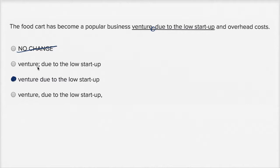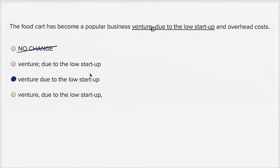This one over here goes even stronger. It puts a semicolon there, which is really strange. The food cart has become a popular business venture. Semicolon, due to the low startup and overhead costs.